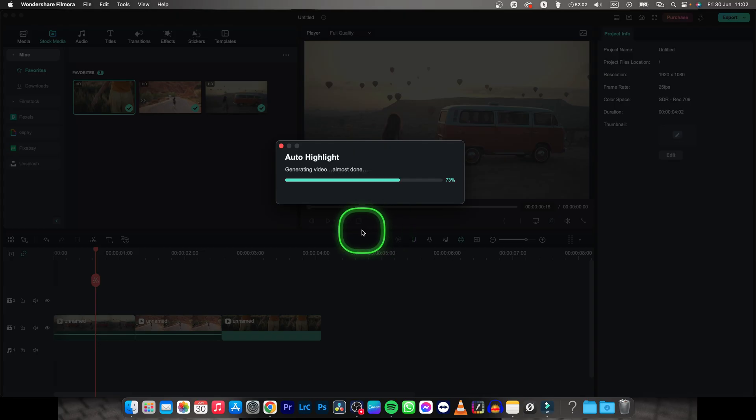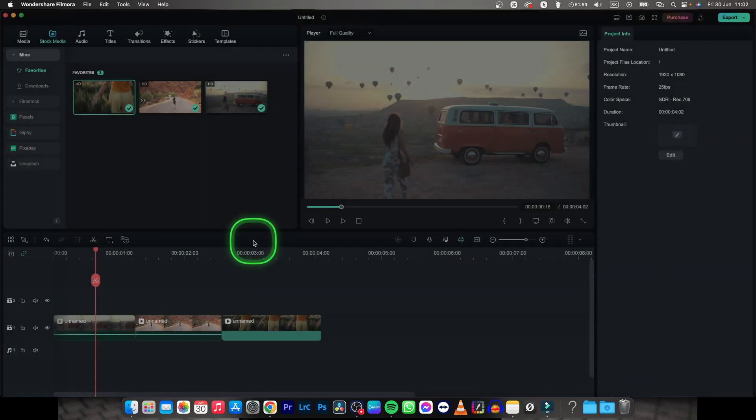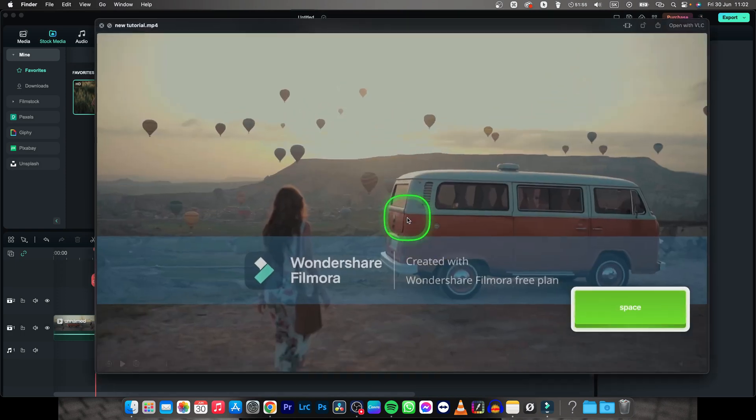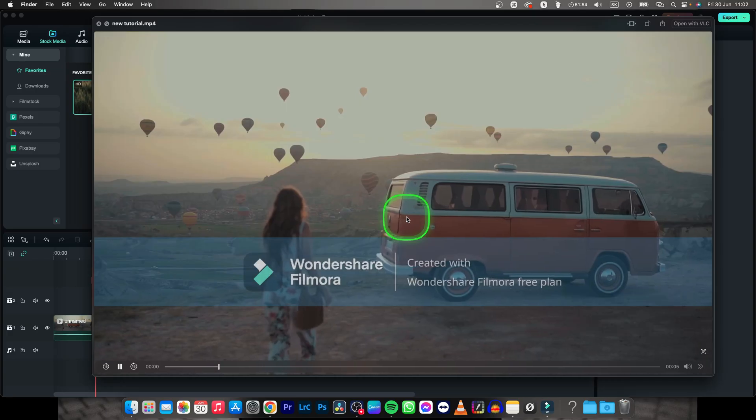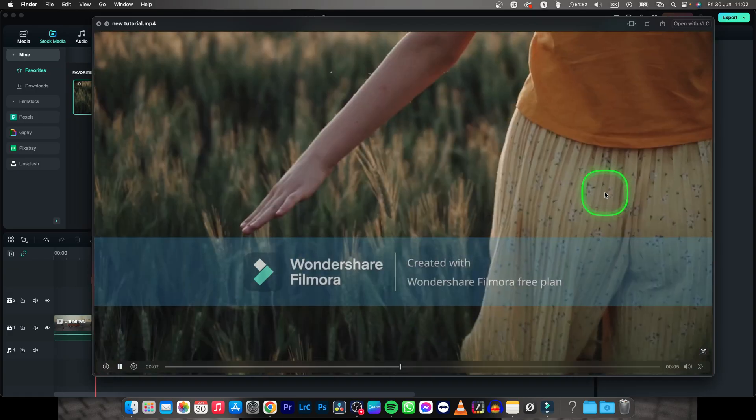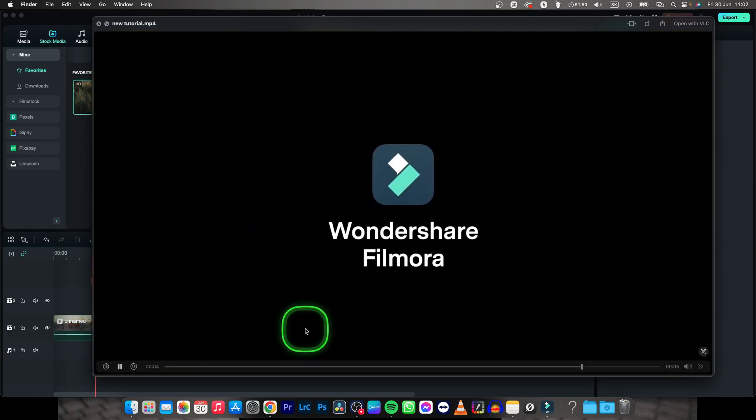Then simply click on open folder and now it shows you where your video is stored. So this is my new video and make sure you purchase Filmora so you don't get this watermark.